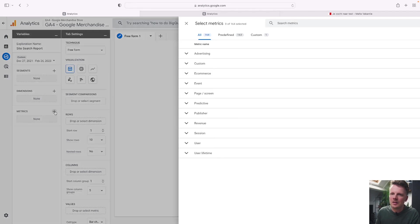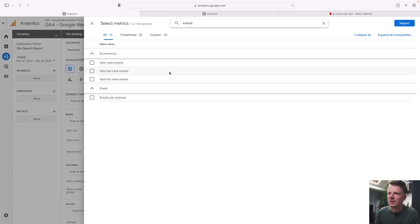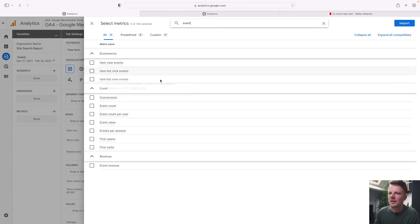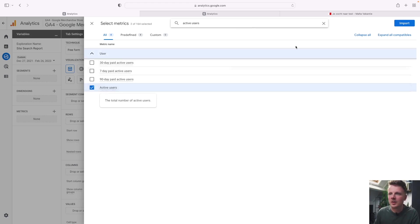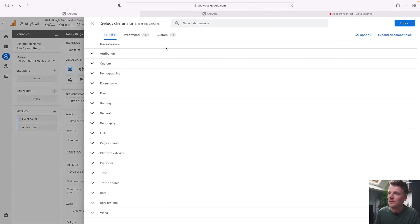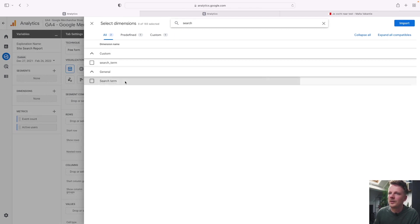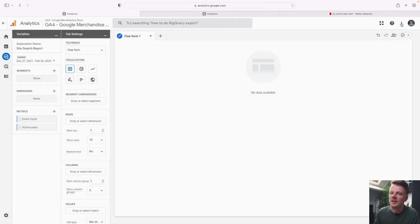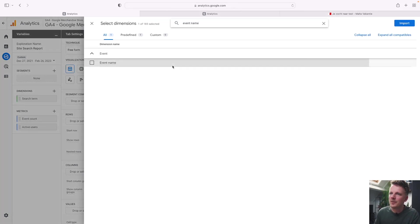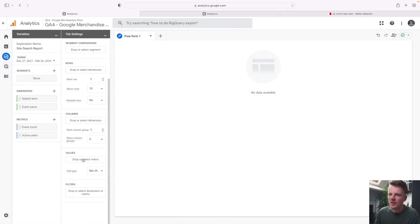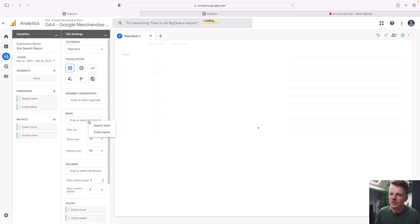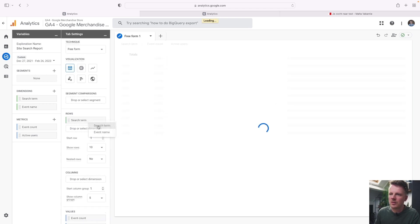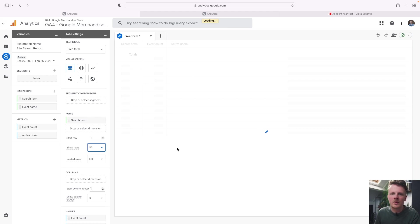Then we're going to go into metrics and dimensions. First of all, metrics. Let's add event count. This is the one that I was looking for. And also let's add active users, which is the total amount of users on your site. And then add a dimension search term. It's under general search term. And then we can import it here. And also add event name to this report. I'm going to explain later why that is necessary. So first under values, we put event count and active users in. And under rows, we're going to add in the search term. And if we do that, we should get something like this.